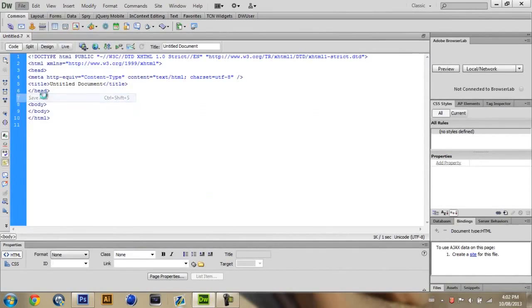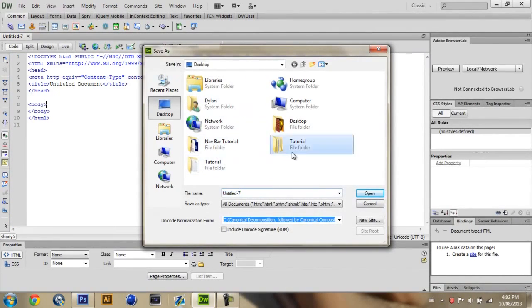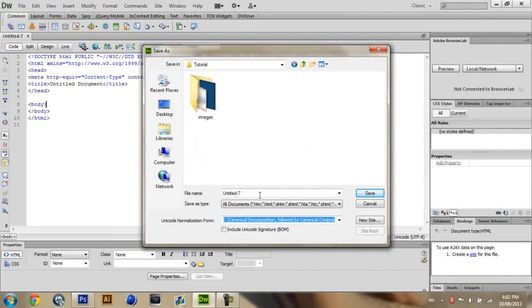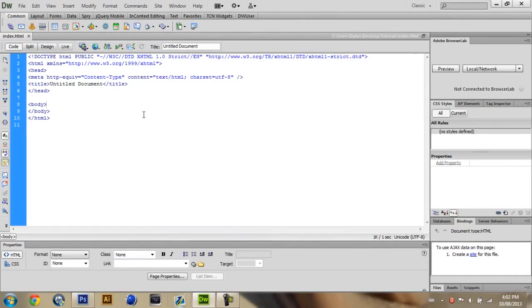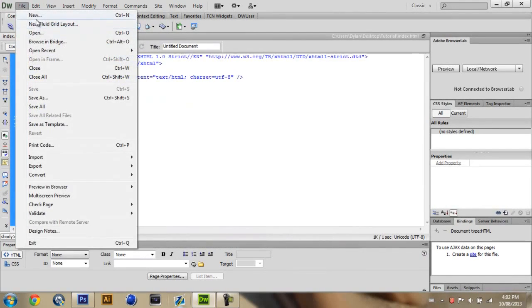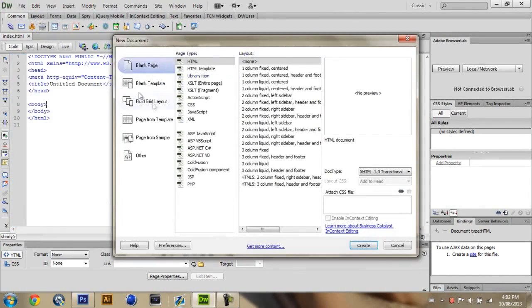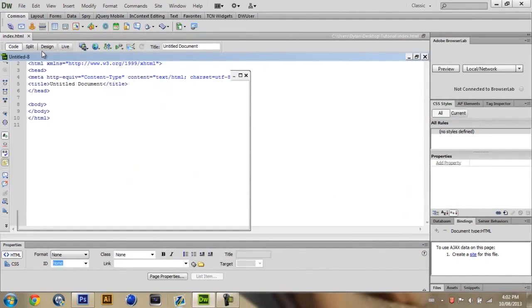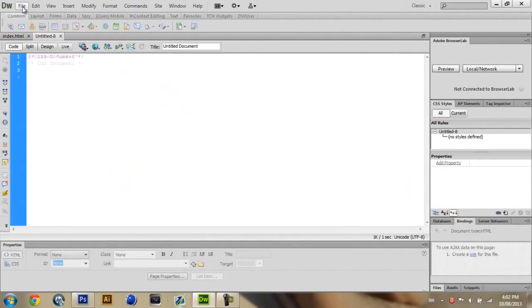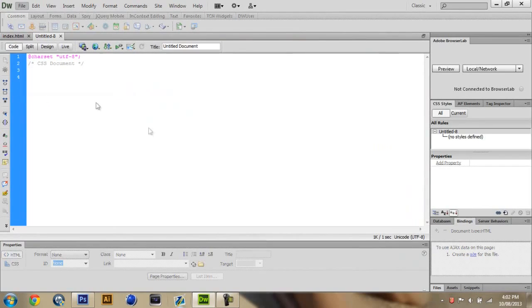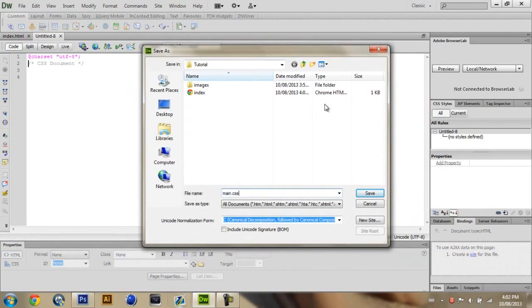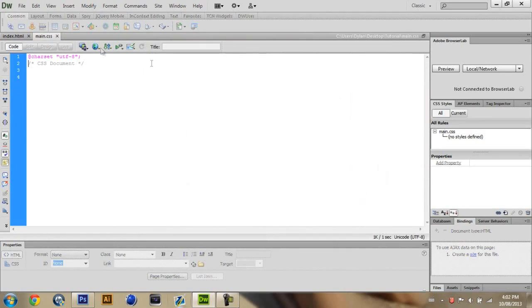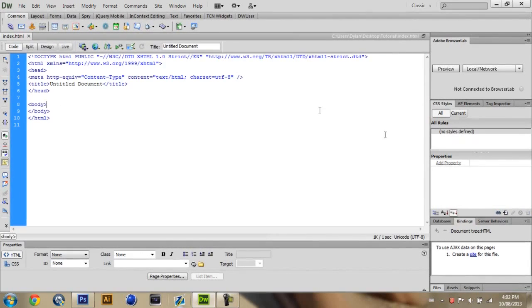So basically after that you just want to open up Dreamweaver and click file, new and go to HTML and then where it's the doc type you want to go XHTML 1.0 strict and click create. Now, before you do anything I'm going to save mine and I'm going to save it into the folder that I have it. I'm going to call it index.html, save it. And I'm going to click file, new again. And I'm going to click CSS this time and just click create. And then I'm going to click file, save as on that. And in the same folder I'm just going to call it main.css and save it.